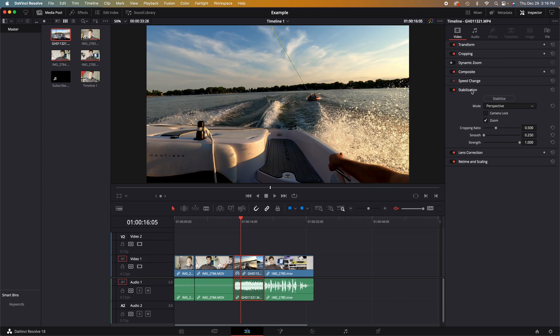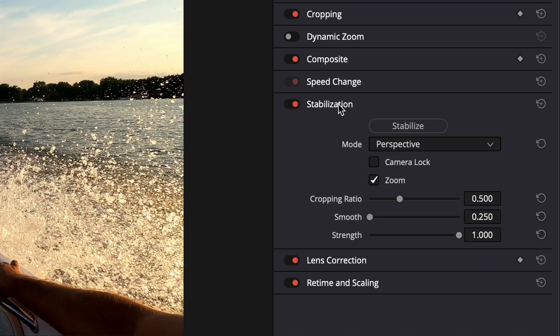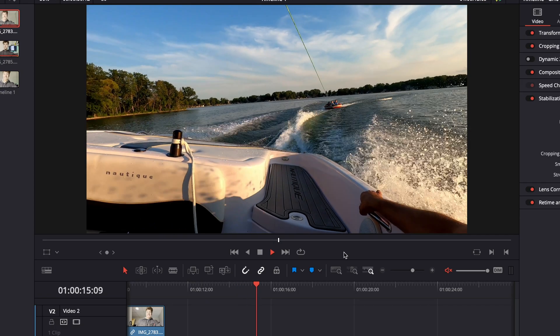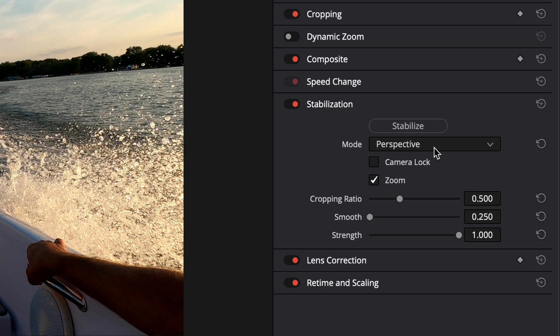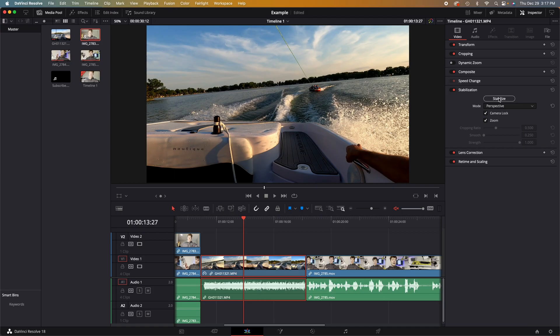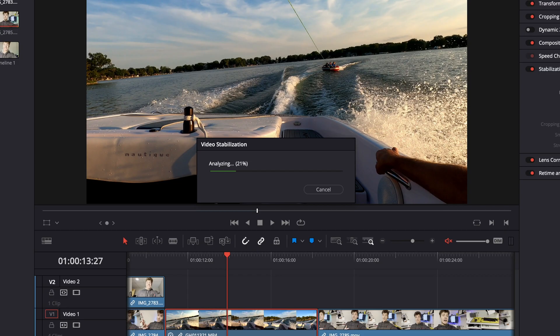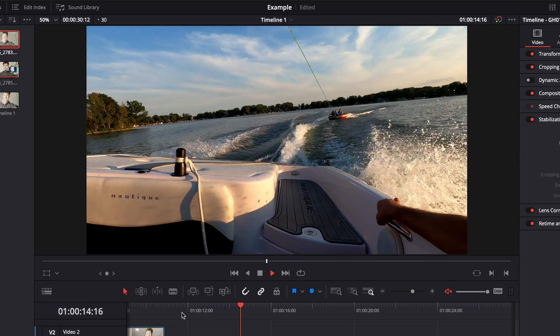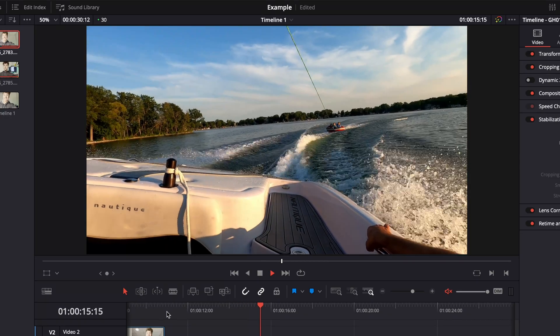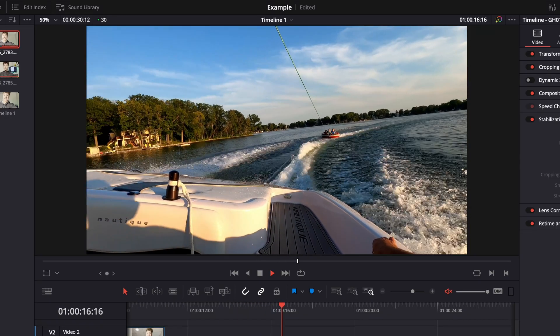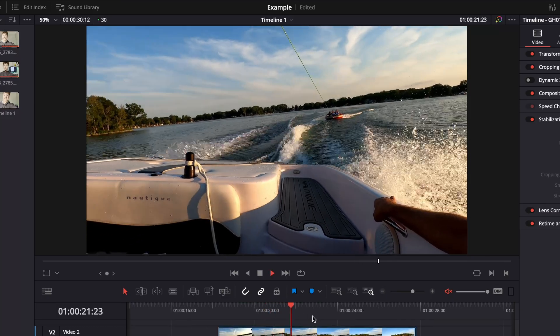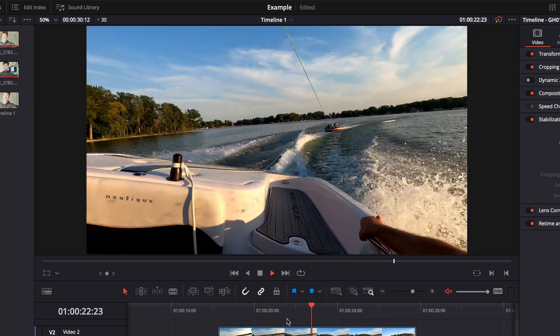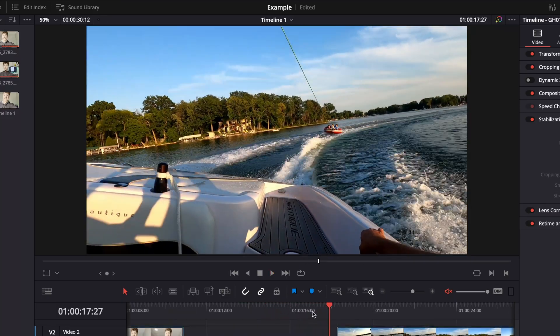Up next, one of my favorite tabs to use is the stabilization tab. Take this video for instance. It's a little jostly, but if we go over to stabilization, click perspective, then click camera lock, then click stabilize, it will analyze the video and completely stabilize it. Now look at how smooth that is. This is before. This is after. This will smooth out any little jumps in your video's performance.